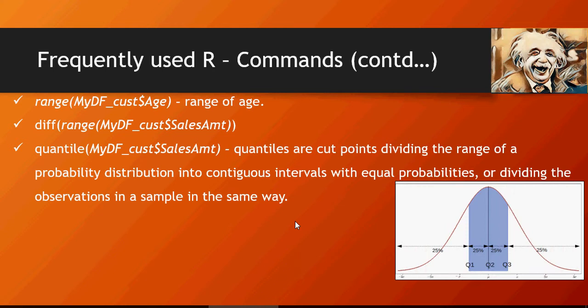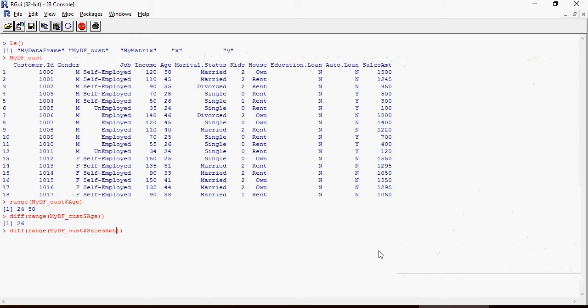In this curve, this is an ideal bell curve but it doesn't have to be like this. It can be skewed. That's what the quantile function does - it provides you the range of probability distribution into continuous intervals. Let's see what quantile would do on sales amount or age.